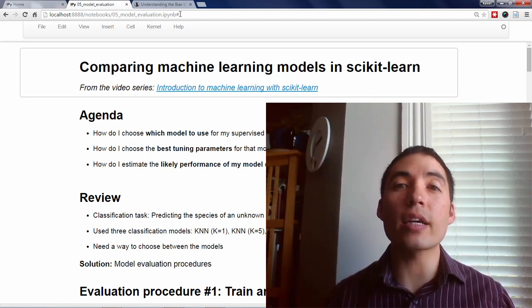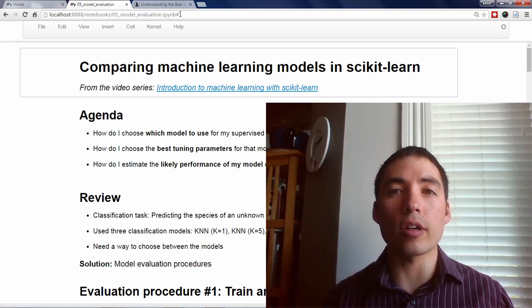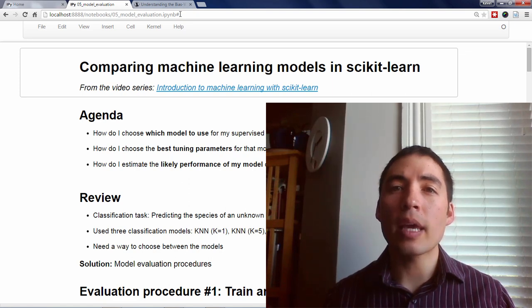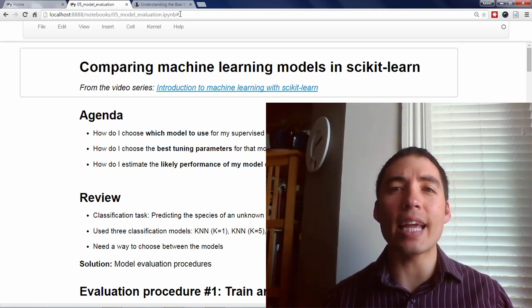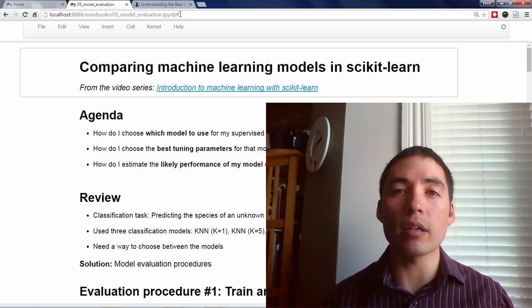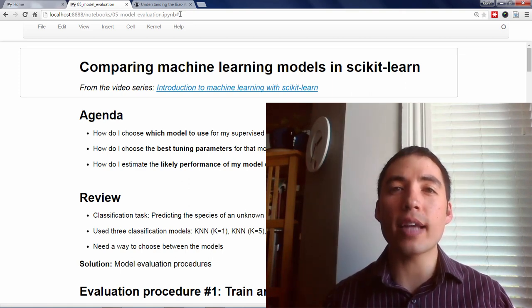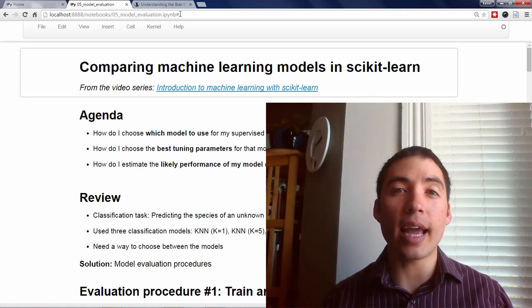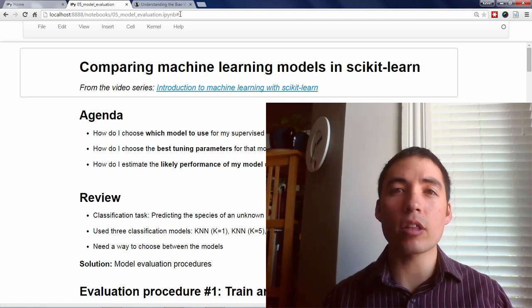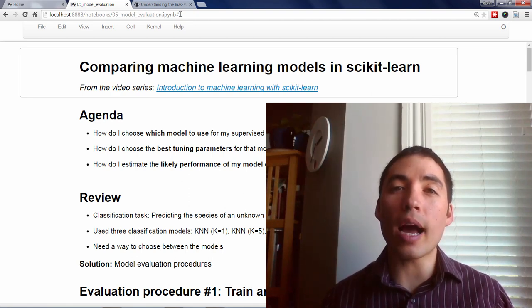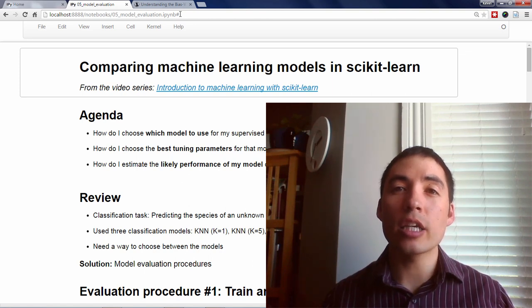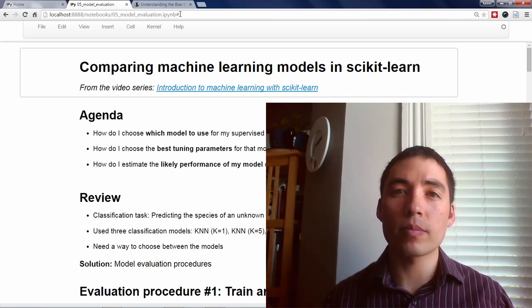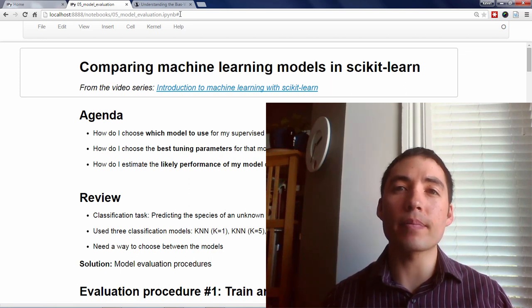Welcome back to my video series on Scikit-Learn for Machine Learning. In the previous video, we learned about the K-Nearest Neighbors Classification Model and the four key steps for model training and prediction in Scikit-Learn. Then, we applied those steps to the IRIS dataset using three different models. In this video, I'll be covering the following.